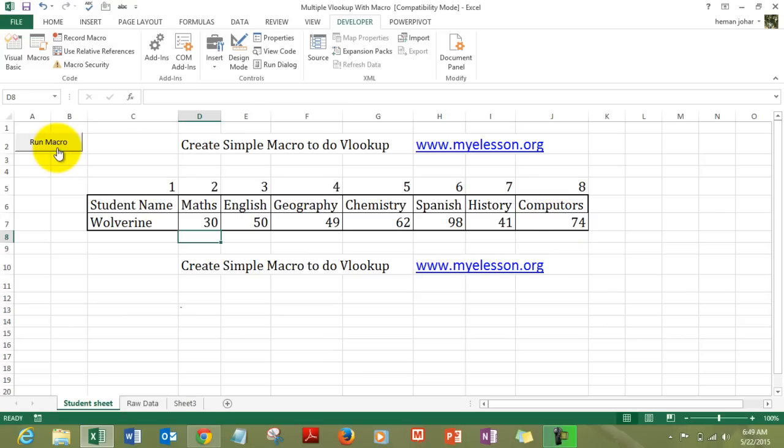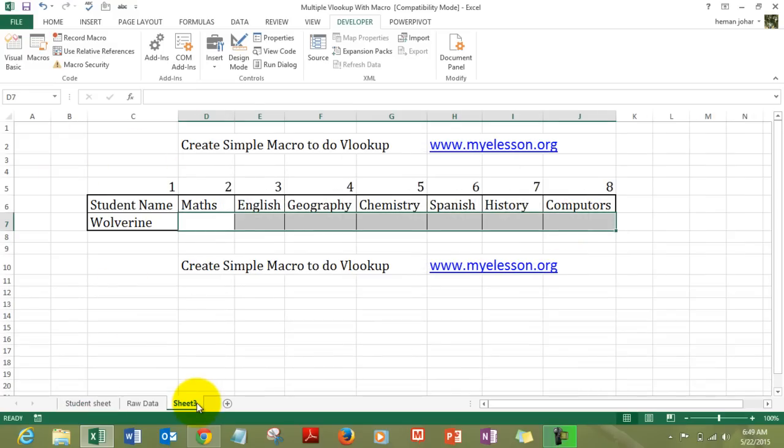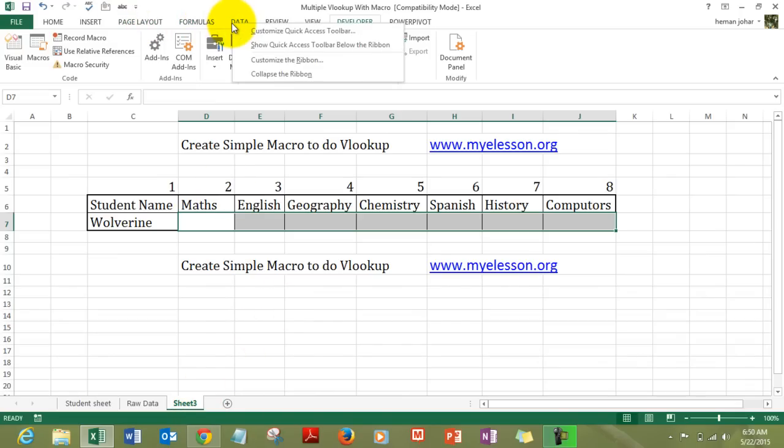How did I do it? It is very simple. So, to create a simple macro to do a VLOOKUP for you, first of all in this ribbon over here on this tab you need to do a right click to activate the developer tab.